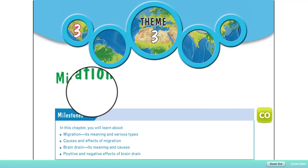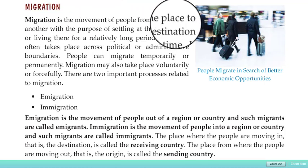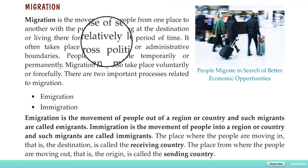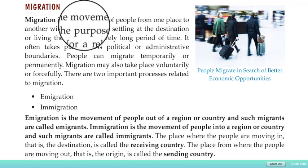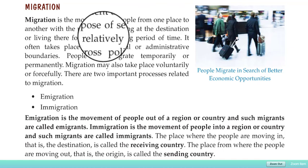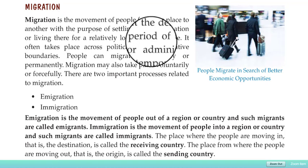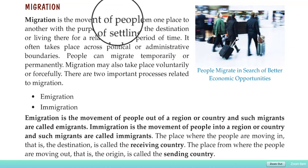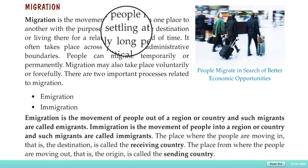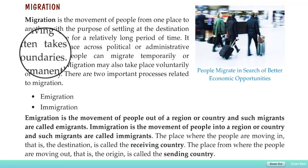Hello viewers, today we will discuss about migration. Migration is the movement of people from one place to another with the purpose of settling at the destination or living there for a relatively long period of time. That means when people change their location from one place to another and settle there, either permanently or for a long period of time.